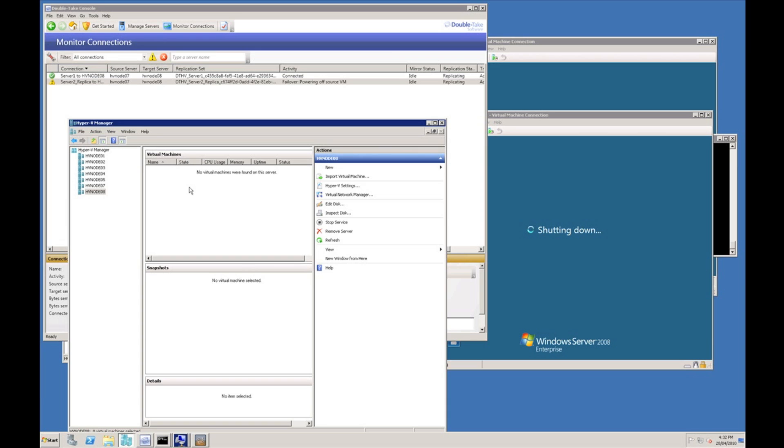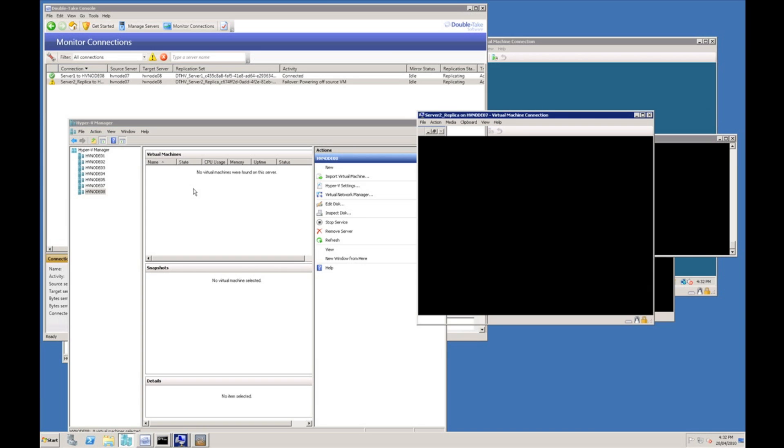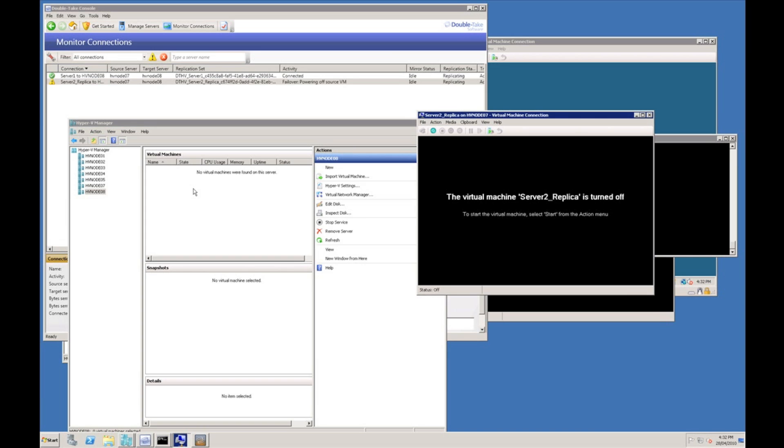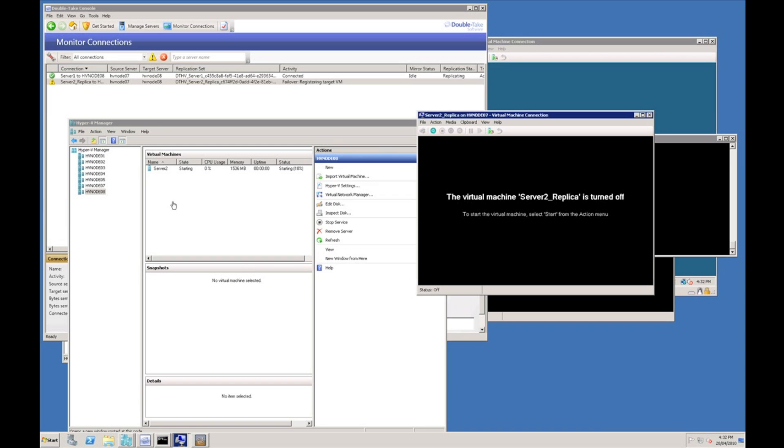As you can see there are currently no virtual machines on node 8. You can see the replica of server 2 is shutting down. It's now turn off.